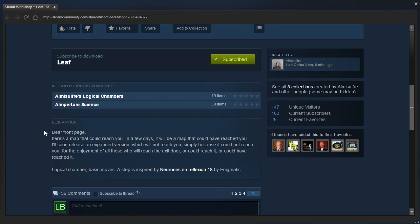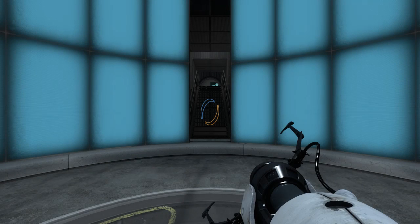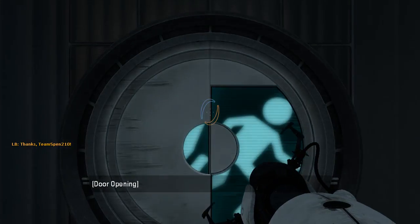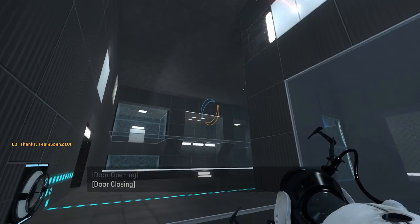Logical Chamber, basic moves, a step inspired by another map by Enigmatic. And holy crap, eight of my friends favorited it. Well, let's see what's so awesome about this map.